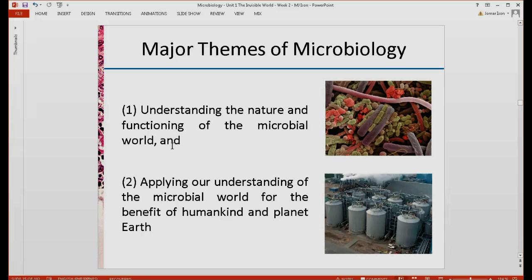If we know how the different parts function — how the cell works, how the cell membrane works, how they produce their proteins, how they multiply and divide — this information will be very helpful in order to combat these microorganisms and not allow them to proliferate in our body.